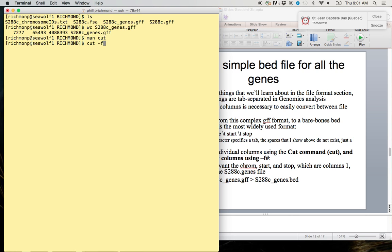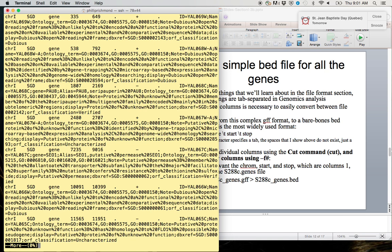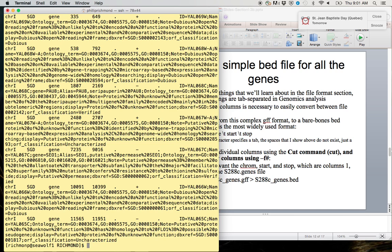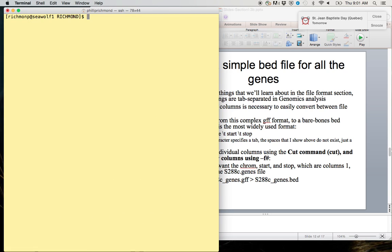We can learn more about the cut command using man cut if you like, or we can just use the command cut -F. I don't even remember which columns we want, so why don't we take a look at our file. We want columns chromosome, start, and stop. That's columns 1, 4, and 5. We can clear the screen so we've got a nice bit to work with.